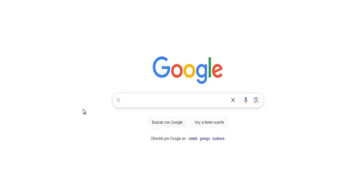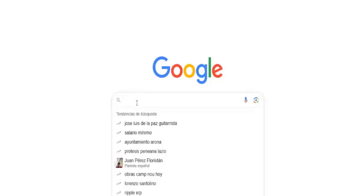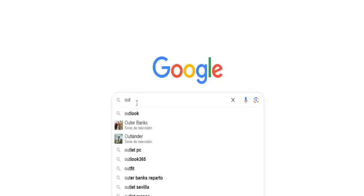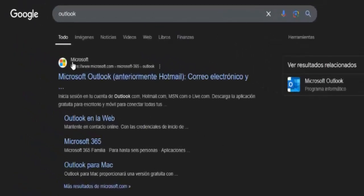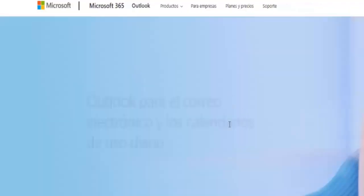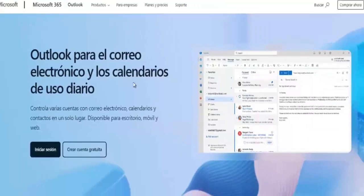Before we begin, don't forget to leave a like and subscribe to the channel so you don't miss any of our future videos. Let's get started with the tutorial. Once you're on the Google homepage, type in Outlook and click on the first result, which takes you to Microsoft Outlook, formerly known as Hotmail.